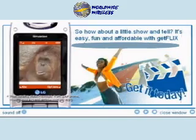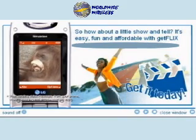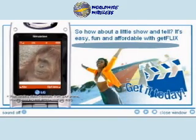So, how about a little show-and-tell? It's easy, fun, and affordable. Get it today.